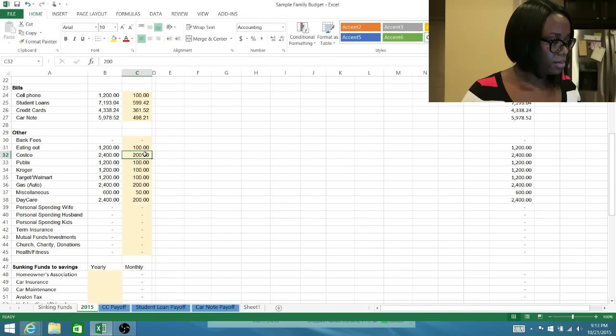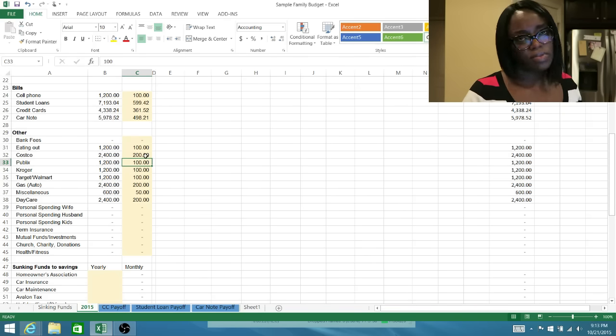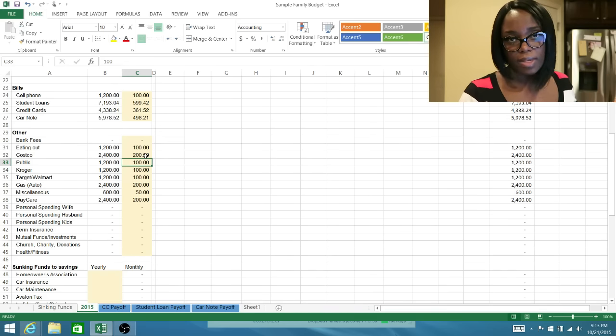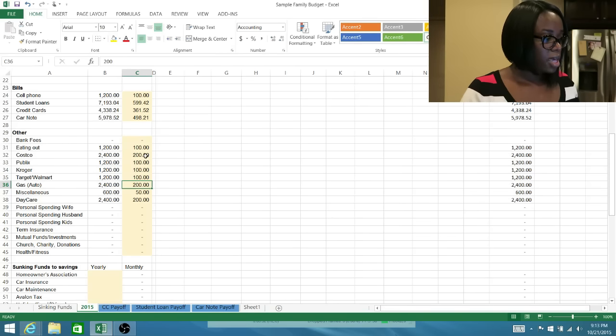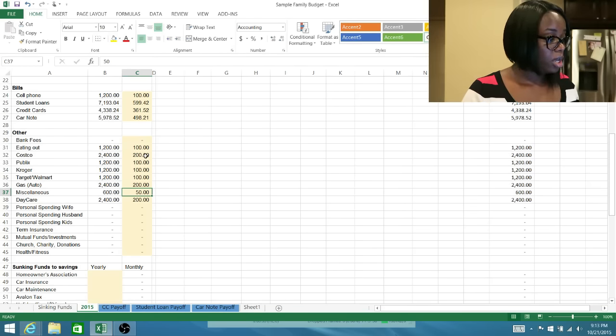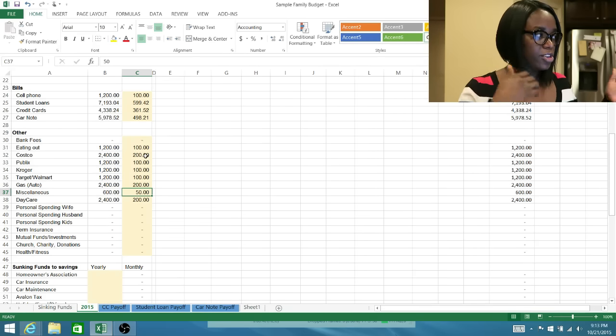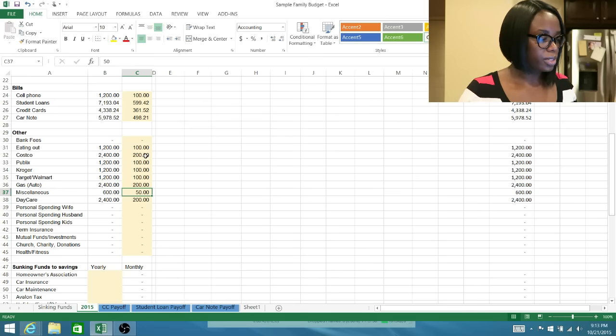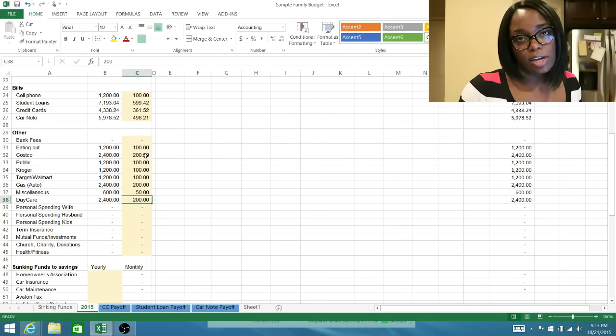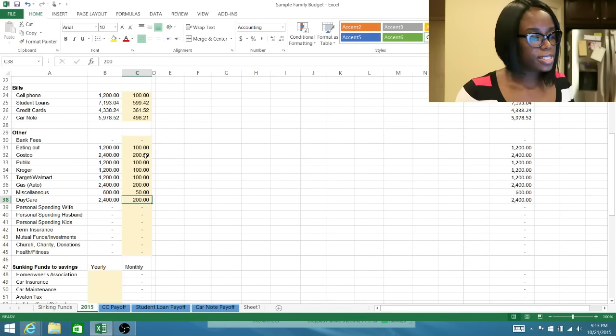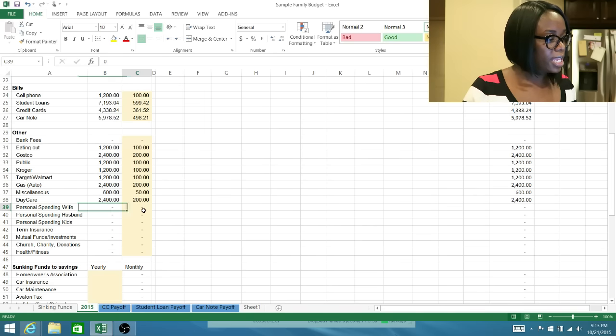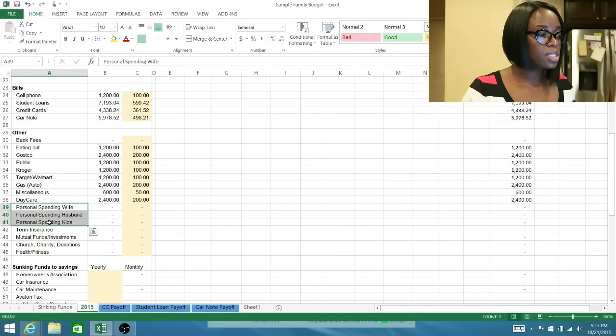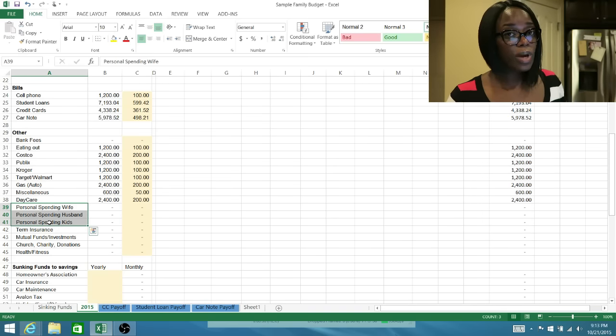I'm just going to say this fictional family is going to spend $200 a month at Costco, $100 at Publix, $100 at Kroger. If you're not familiar with Publix, it is a grocery chain like Kroger or Wegmans or anything like that. Then $100 a month at Target or Walmart, $200 a month on gas for your car, $50 in miscellaneous because that could be anything from getting your car washed to running into Rite Aid or Walgreens or whatever. Then $200 a month in child care. Again, you can change these categories any way you want.